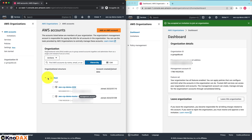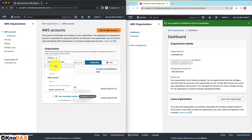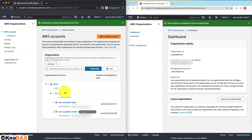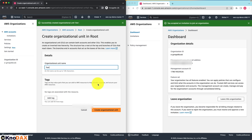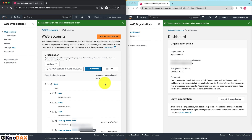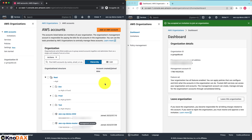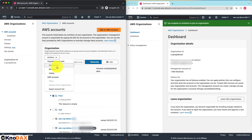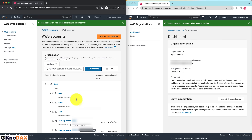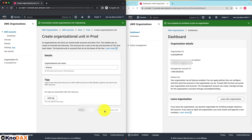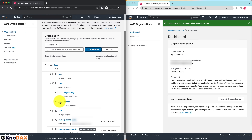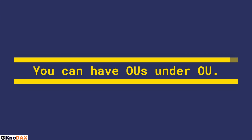First, let's create a dev OU. Select root, go to Actions, and click on Create New. Let's name it dev. Also, create test and prod OUs. As you can notice, I have three OUs under my AWS organization. Now let's add two more OUs — engineering and finance — under the prod OU. Select prod, go to Actions, add OU, and click on Create New. As you can notice, we have engineering and finance OUs under the prod OU, so you can have OUs nested within OUs.